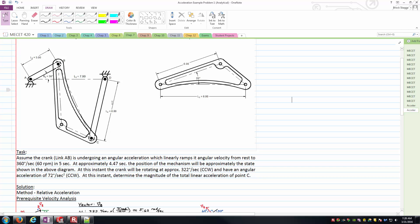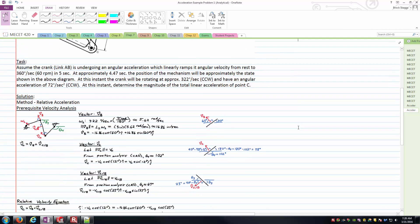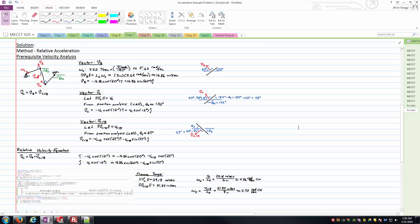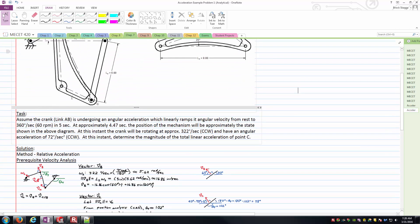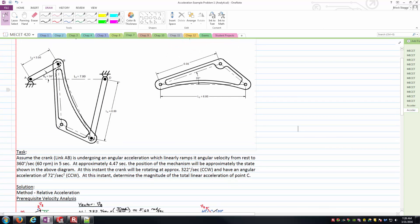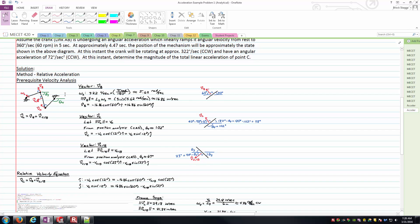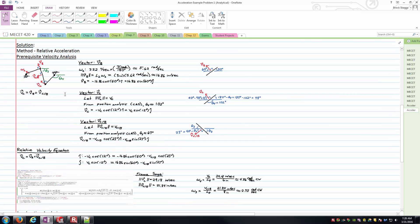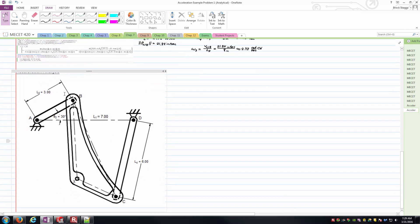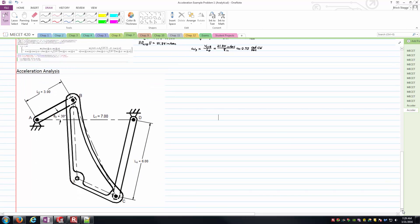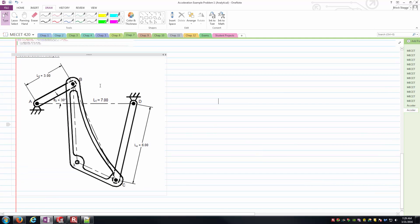Since we're talking about the total linear acceleration of point C, one prerequisite step is the velocity analysis. I've already shown the velocity analysis where we figured out the velocity of point C and the relative velocity of C relative to B — from that term we could figure out the angular velocity of the coupler link. Now we're moving on to the acceleration analysis, which I've got another diagram set for.